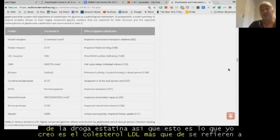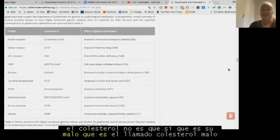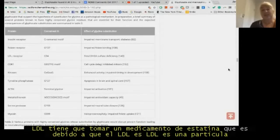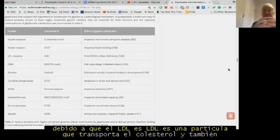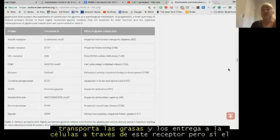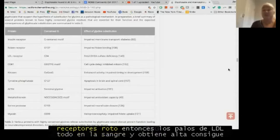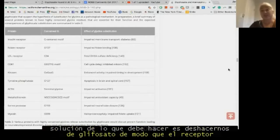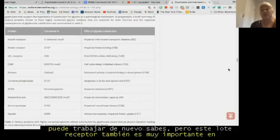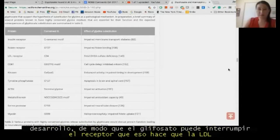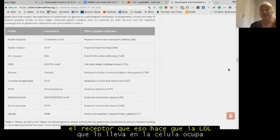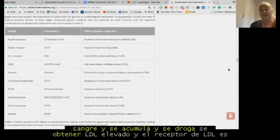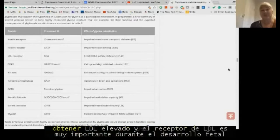If the LDL receptor is broken, you'll have high serum LDL and be put on a statin drug. LDL is a particle that carries cholesterol and fats and delivers them to cells through this receptor. If the receptor is broken, LDL sticks around in the blood and gets elevated. Then you're put on a statin drug to suppress the liver so it can't produce LDL — which is the wrong solution. What you should do is get rid of the glyphosate so the receptor can work again.